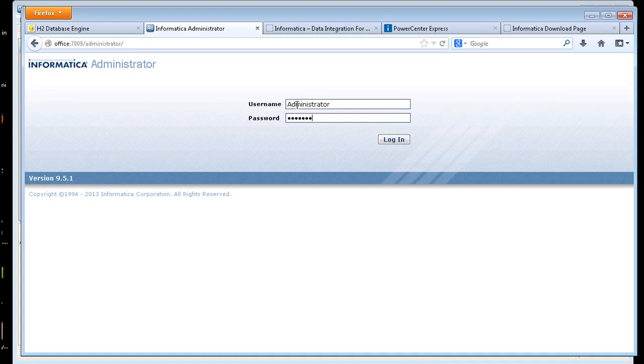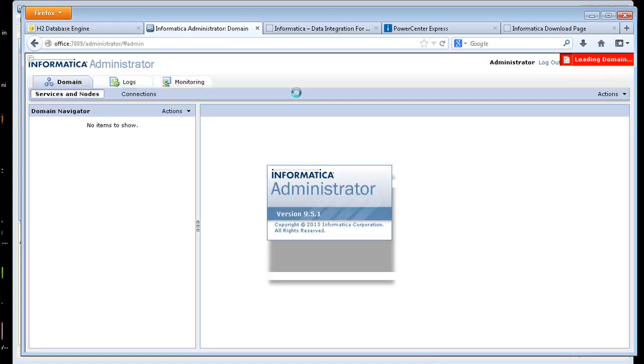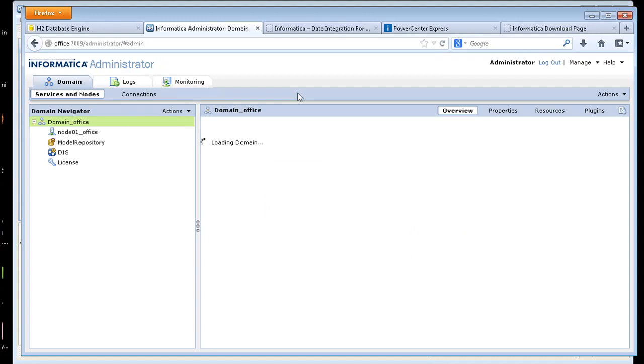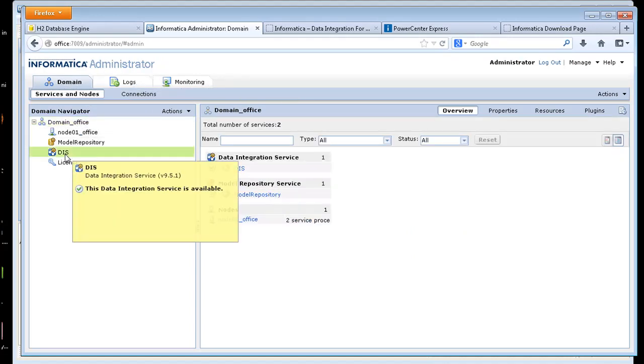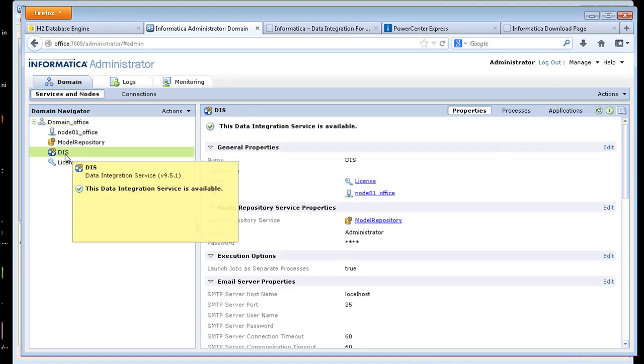And when you log in, the administrator console is where you're going to look at the different services that you have.